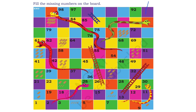Find the missing numbers on the board. We have a snake and ladder board, and there are a few numbers missing on it. Let's first fill in the missing numbers.